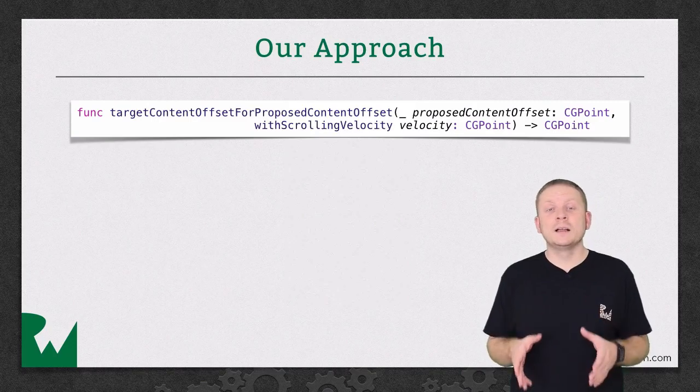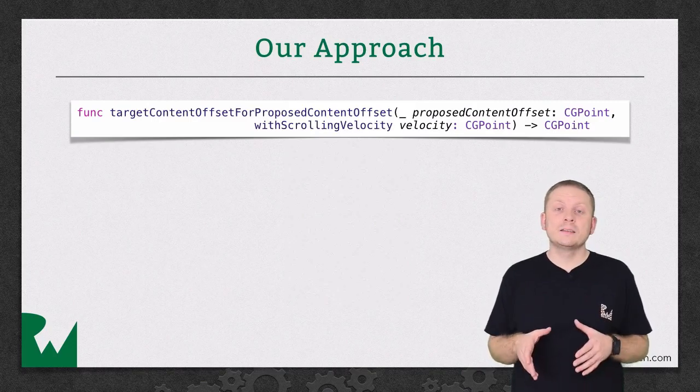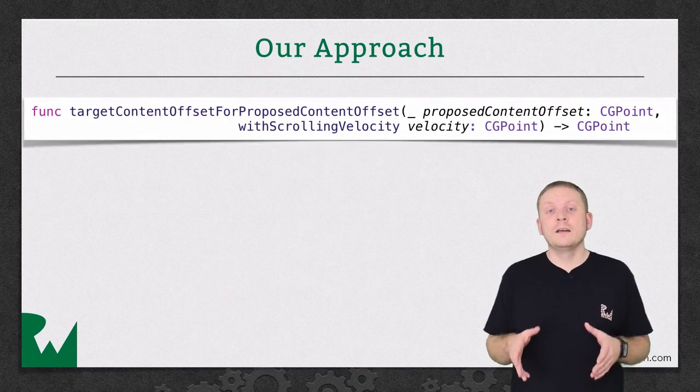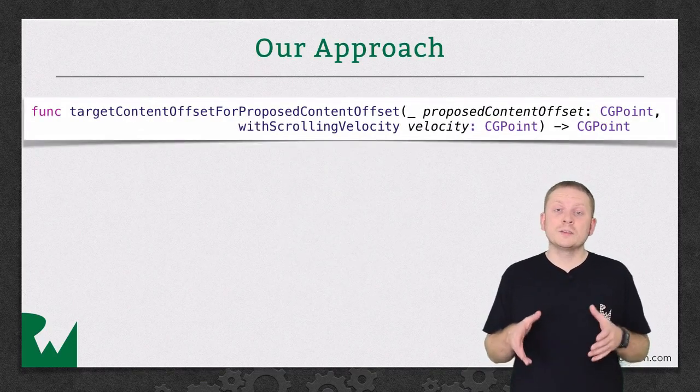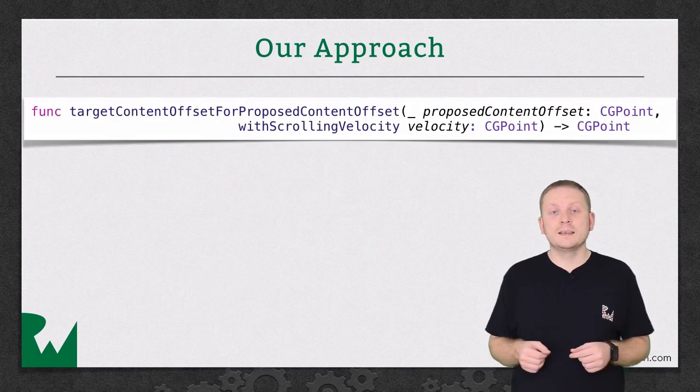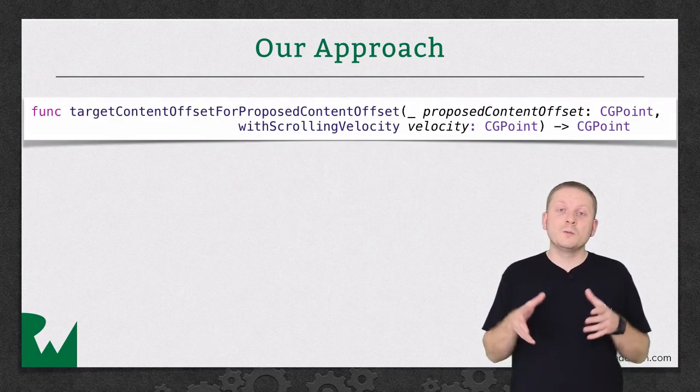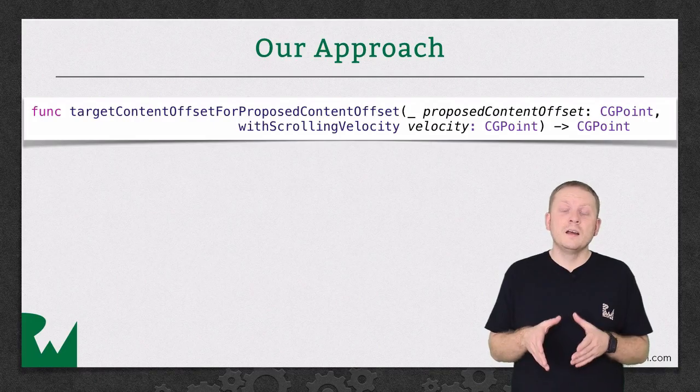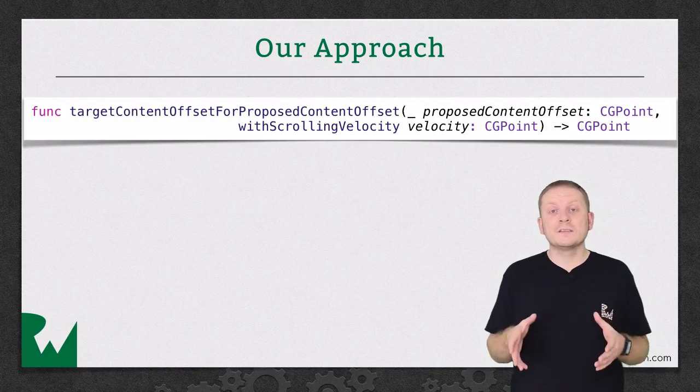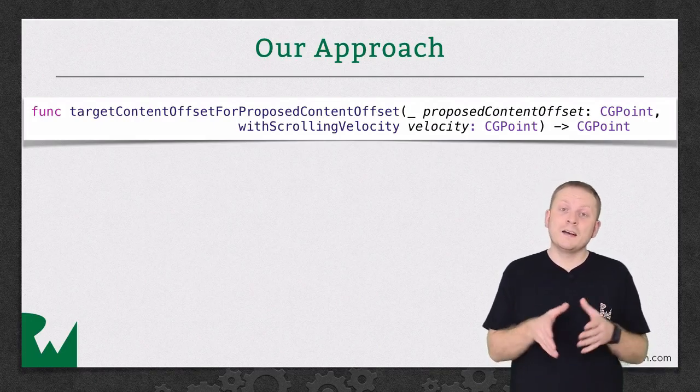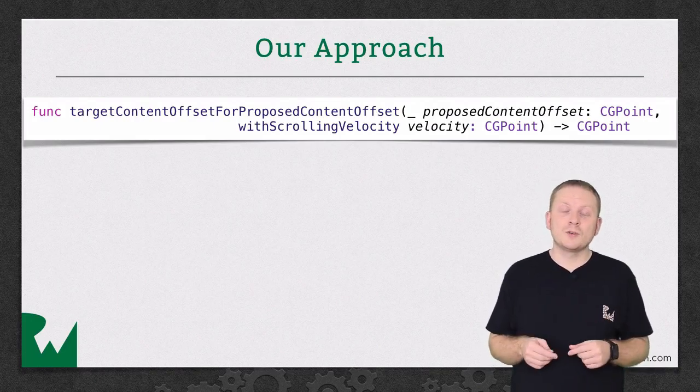UICollectionViewLayout declares a method which provides you with both the content offset for where the CollectionView intends to come to a rest after the most recent scroll,